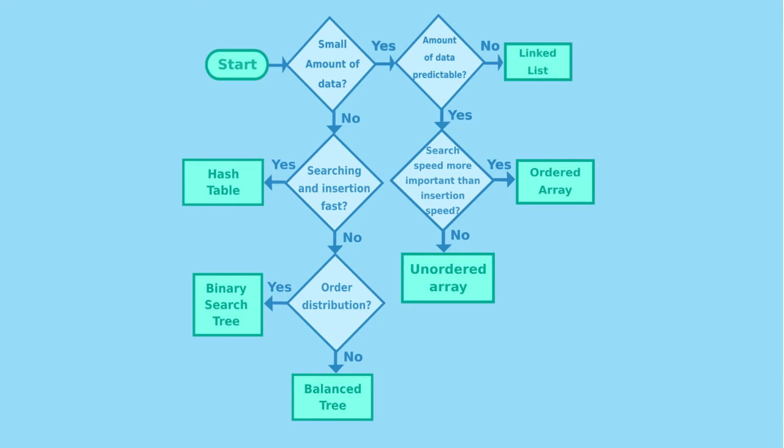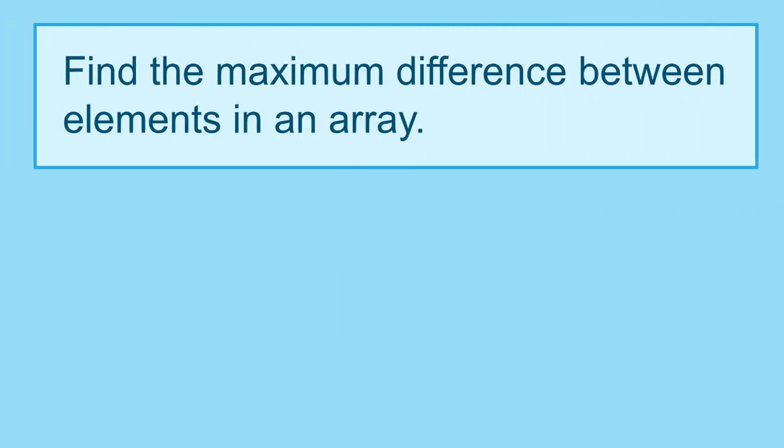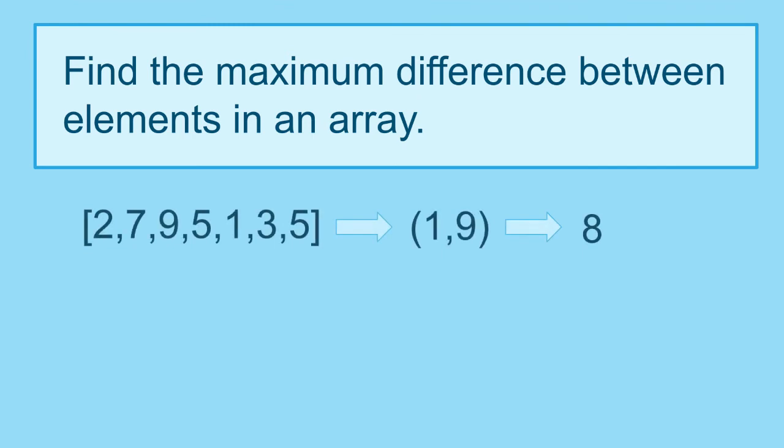Let's practice this with an exercise. Let's say we would like to find the maximum difference between elements in an array. For instance, we have the following array. The maximum difference will be 8, which is the difference between 1 and 9.